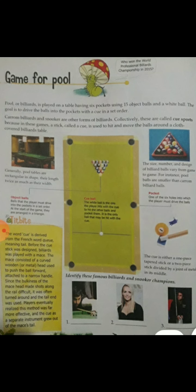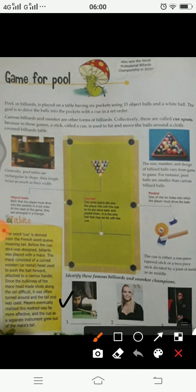You can see him in this first picture also, where we have to identify these famous billiard and snooker champions. This is Pankaj Advani, the first one that we can see in this picture. He also won the world professional billiard championship in the year 2015.